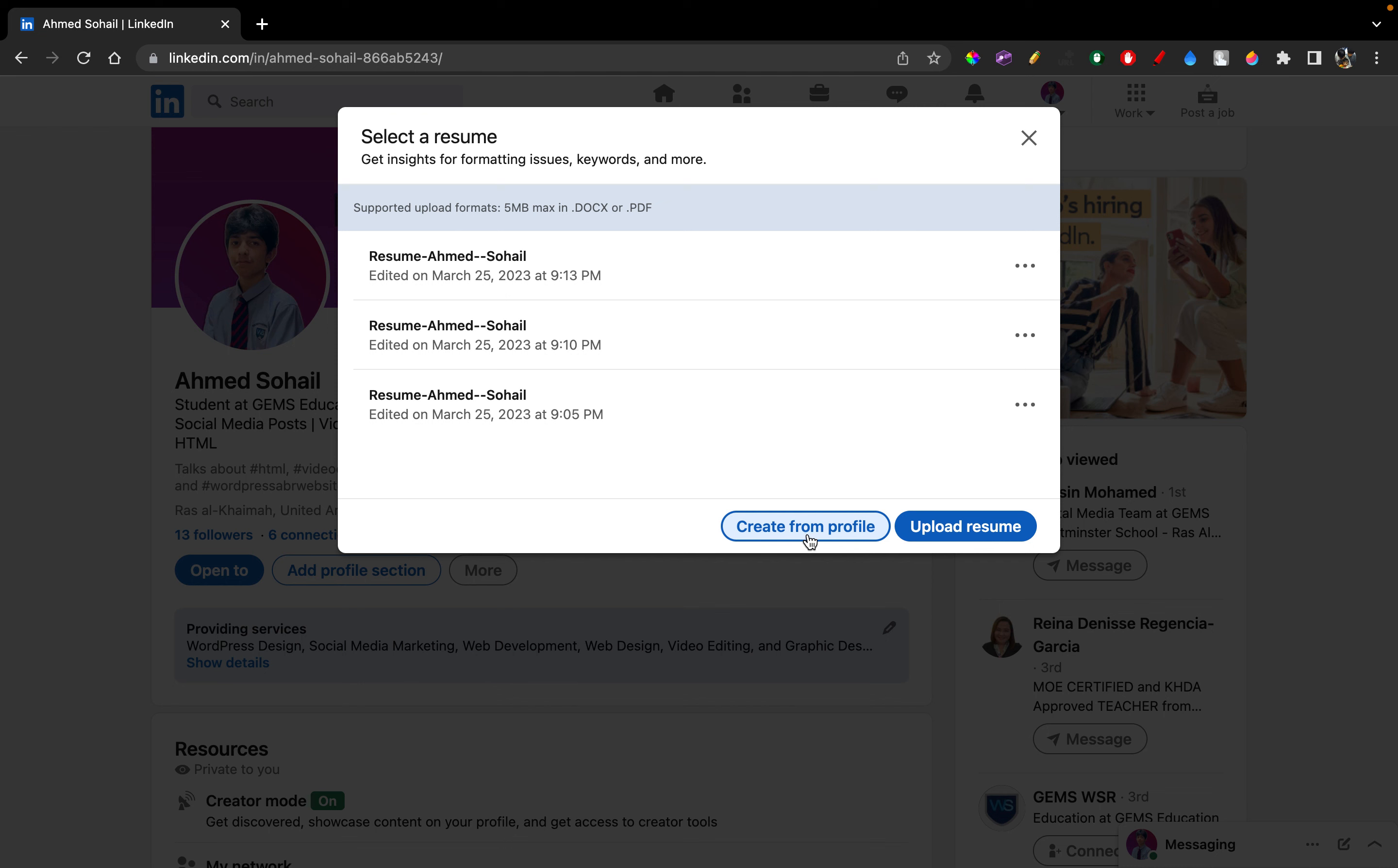Of course it's editable, so you can go ahead right after you create from profile, you can go ahead and make some changes to have your resume the way you want it unlike you have previously entered your information. The other way is you can upload a resume. What happens there is you have created a resume, like a PDF file or a Word document from somewhere else, and then you can just upload it from your files.